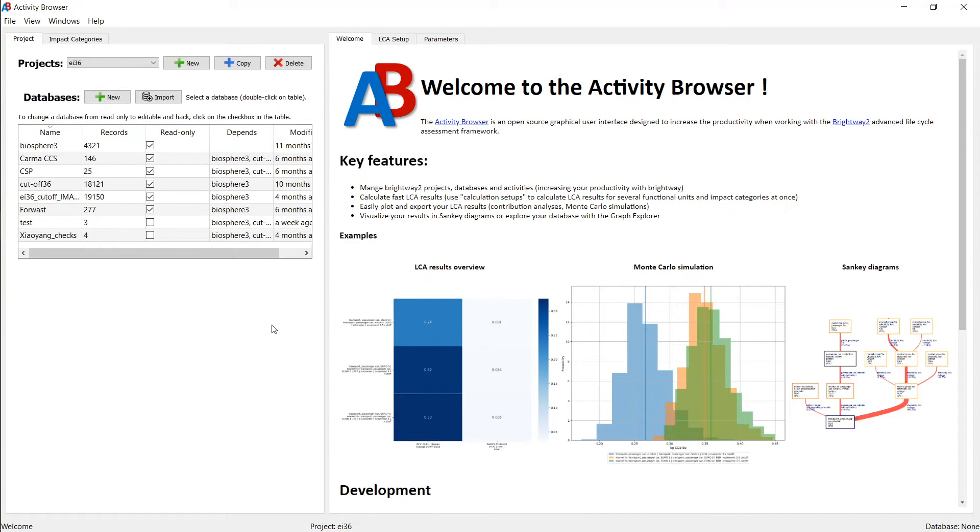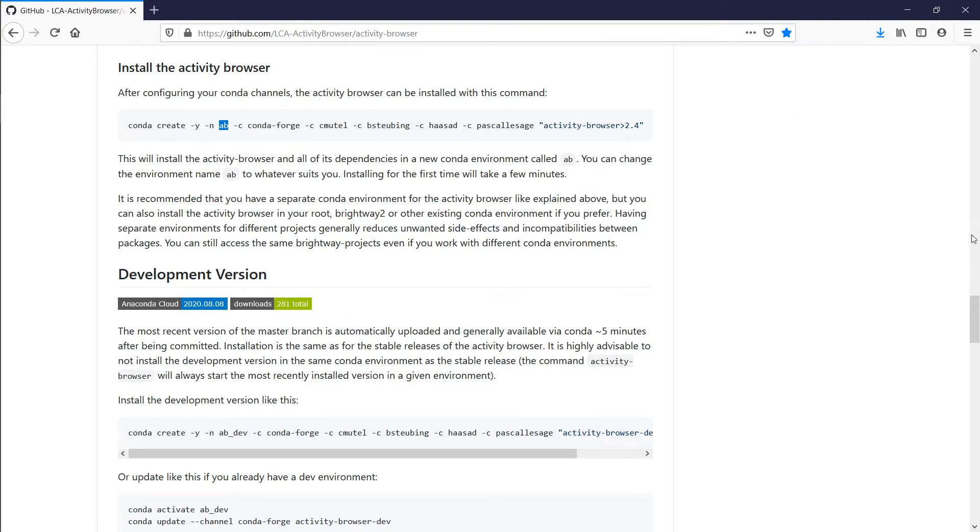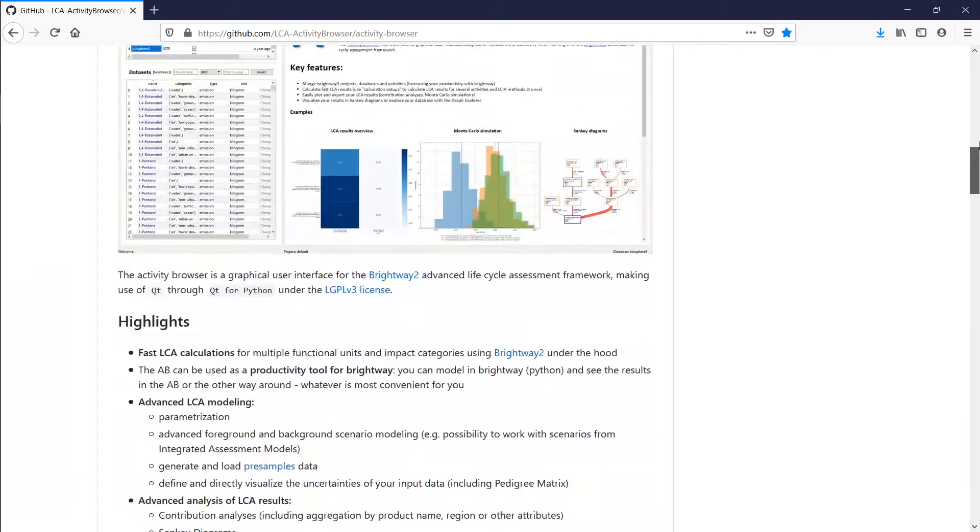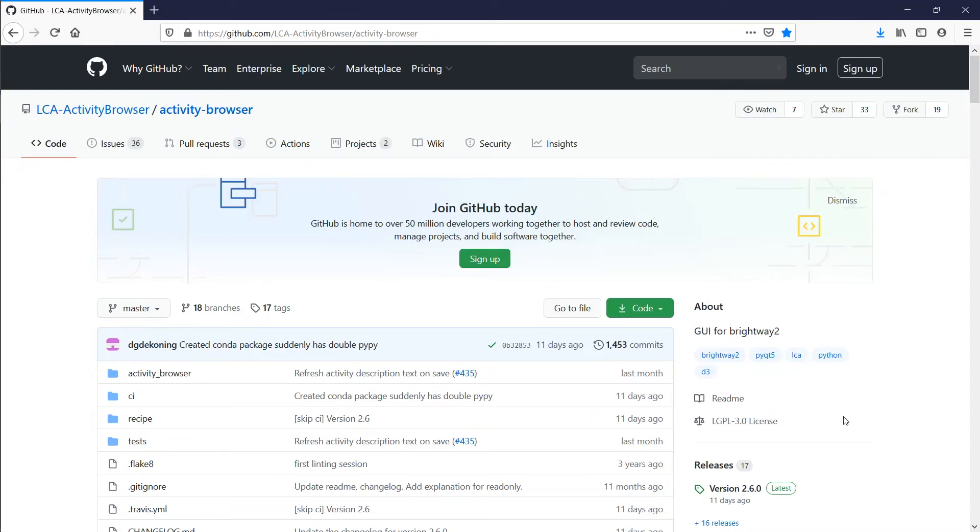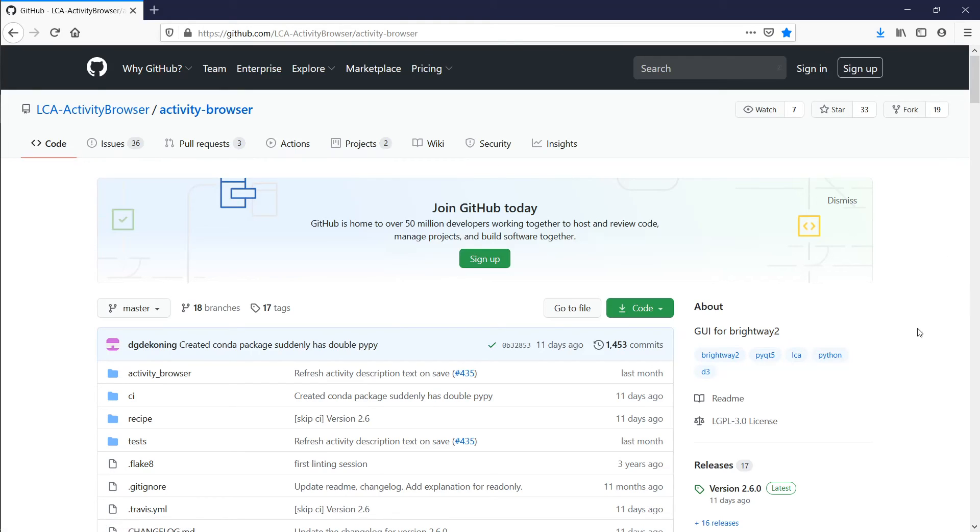I hope that works for all of you, and in case any of you encounter issues, you can always raise those issues also on the GitHub page. If you scroll up again here, we're always happy to receive feedback. Under Issues, you can click here and raise an issue if there should be any problem or also if you have ideas of how to improve the software.